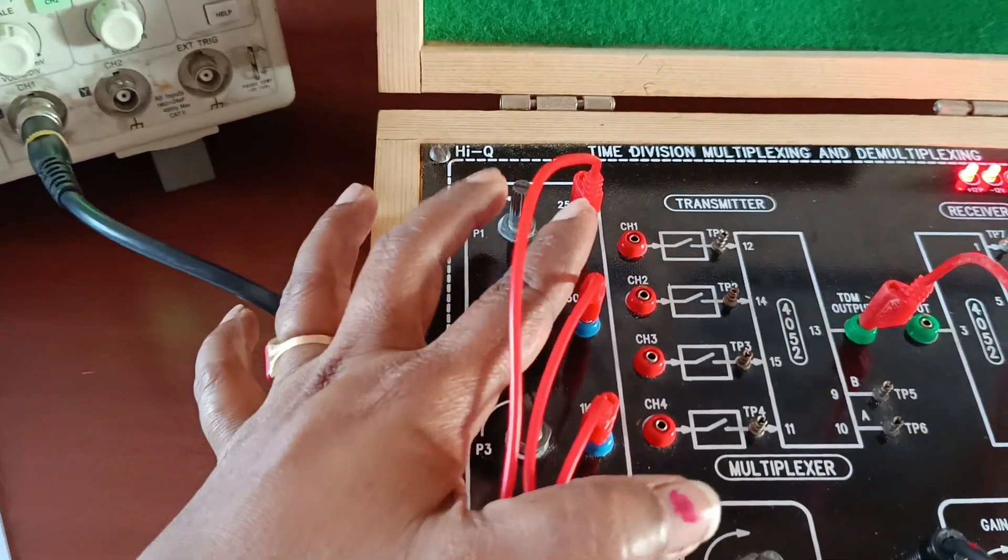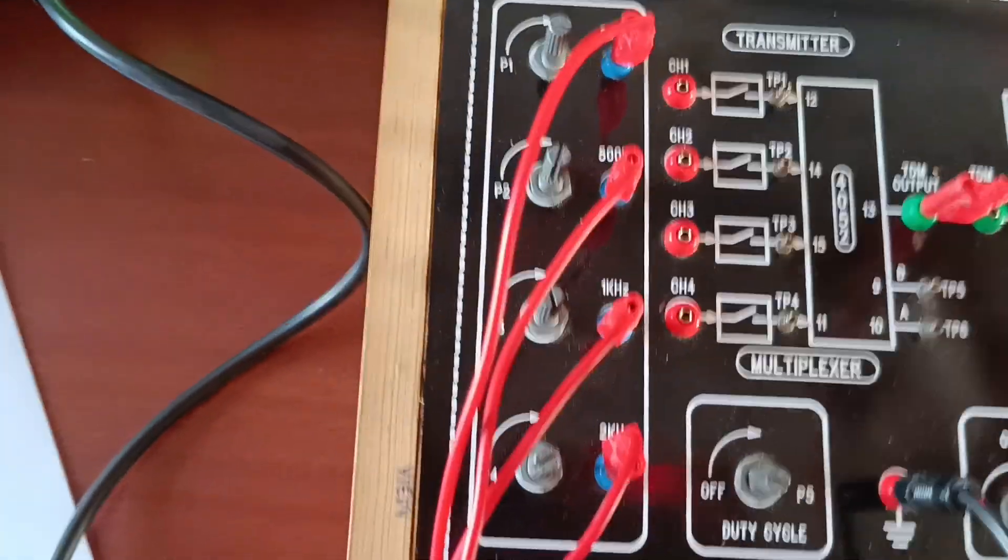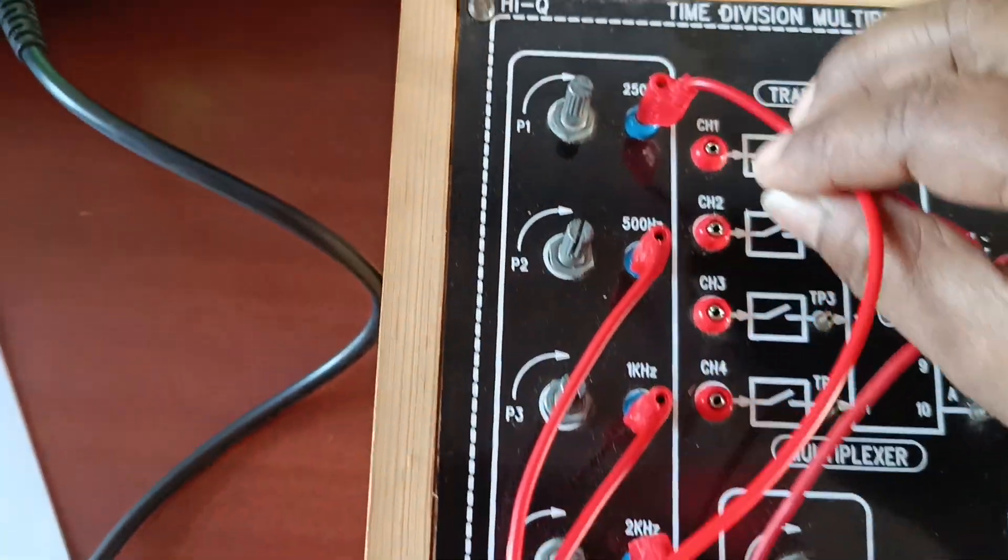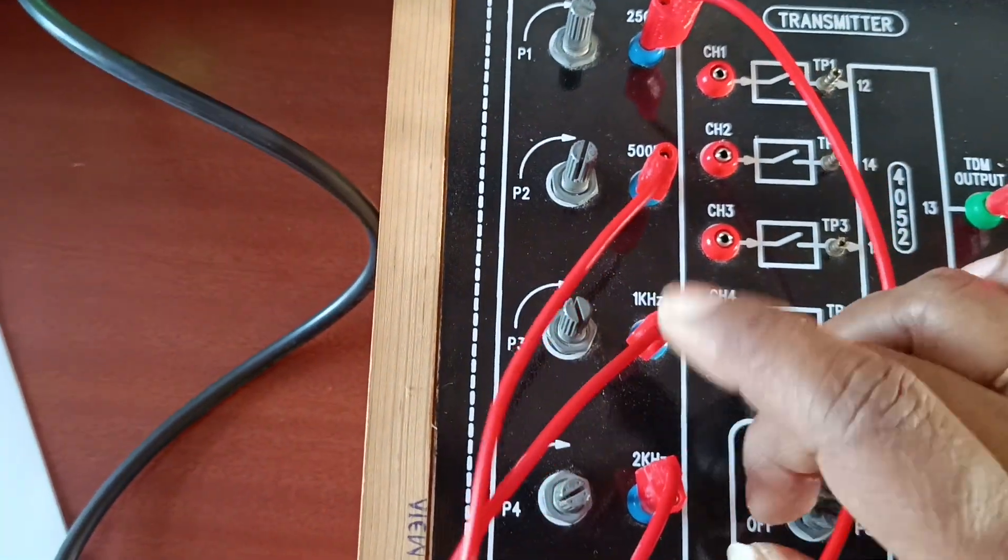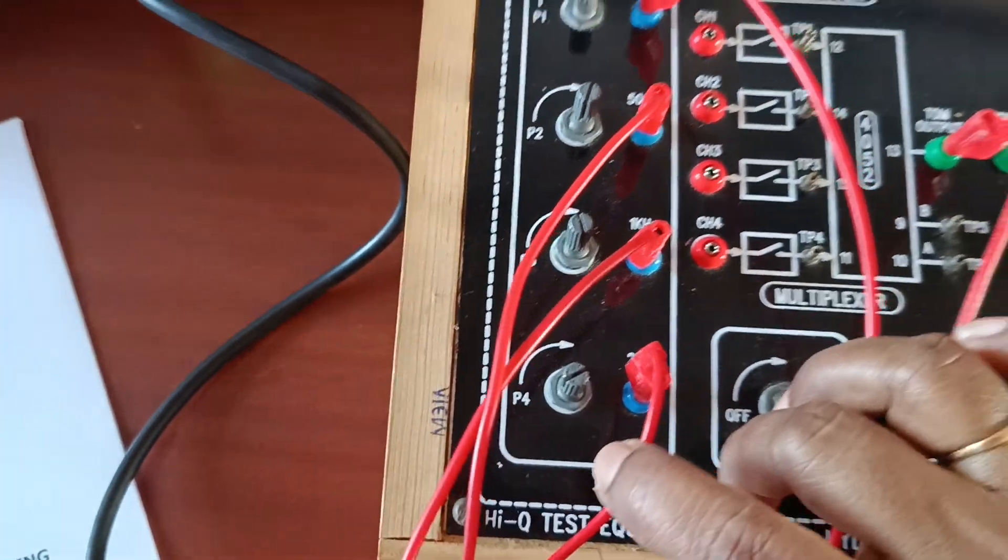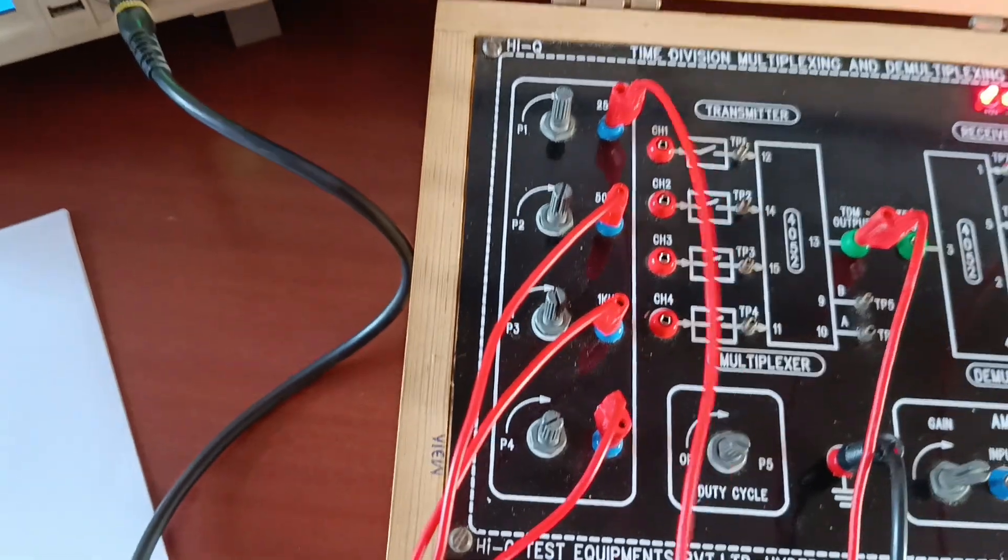Here, frequency of the signal is fixed. First signal is 250 Hertz, then 500 Hertz, 1 kilohertz, and 2 kilohertz.